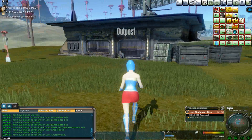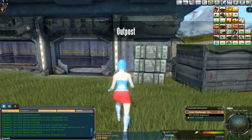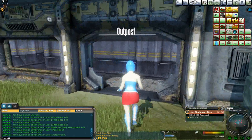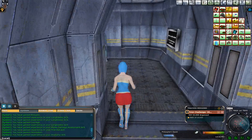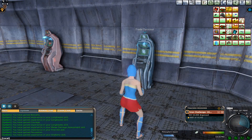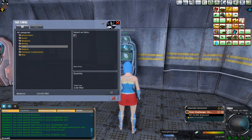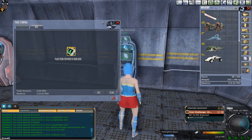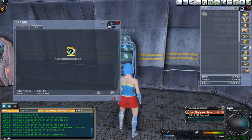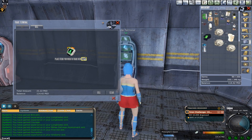Its anteroposterior diameter is about 5 cm, and its transverse diameter about 10 cm. The lower opening is formed by the 12th thoracic vertebra behind, by the 11th and 12th ribs at the sides, and in front by the cartilages of the 10th, 9th, 8th, and 7th ribs, which ascend on either side and form an angle, the subcostal angle, into the apex of which the xiphoid process projects.